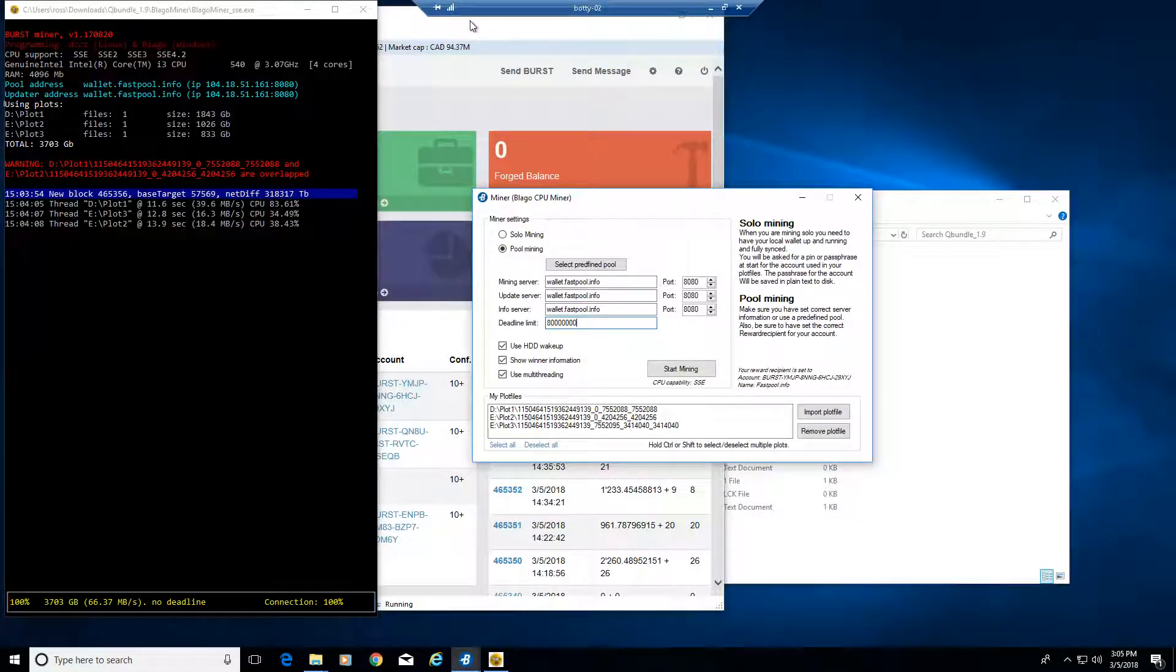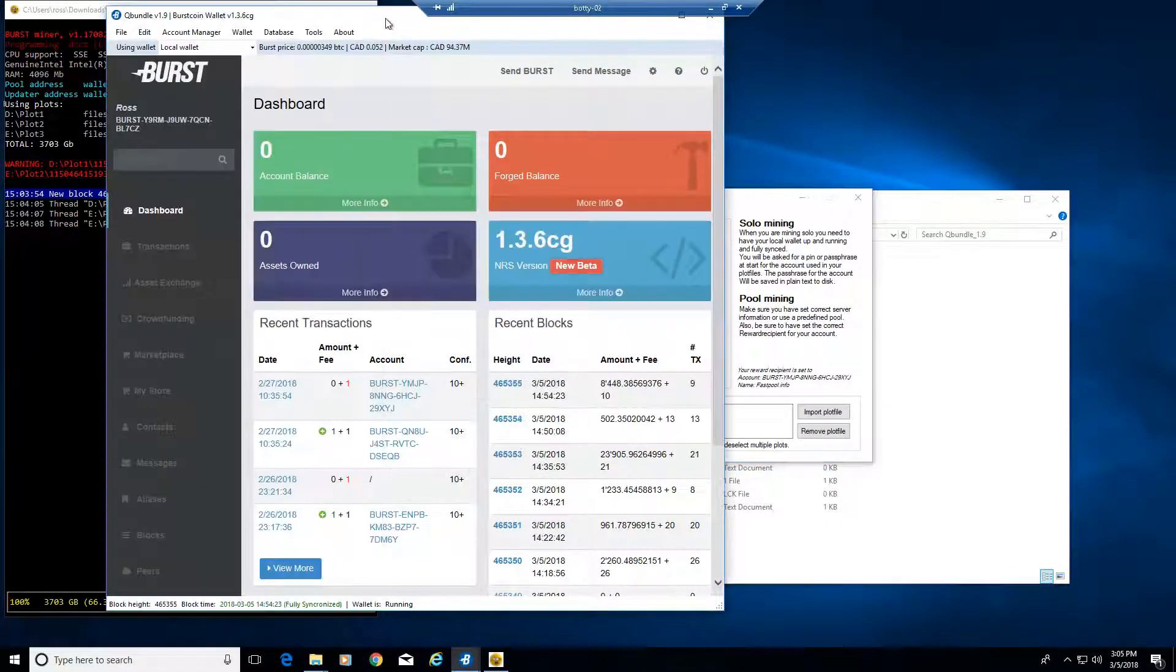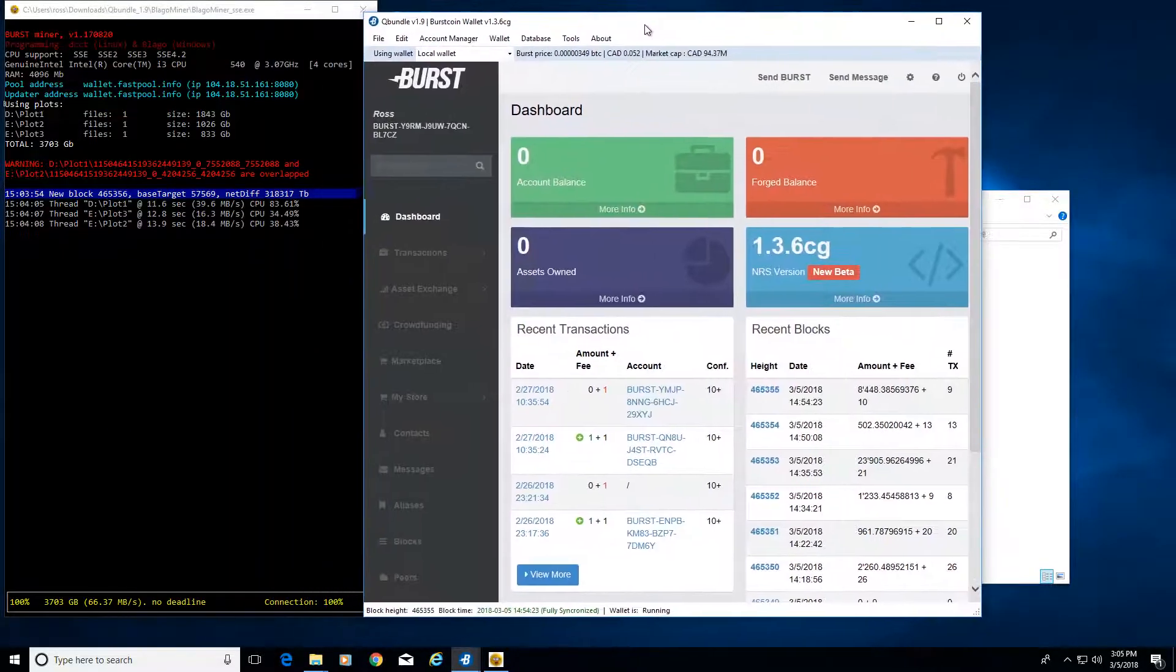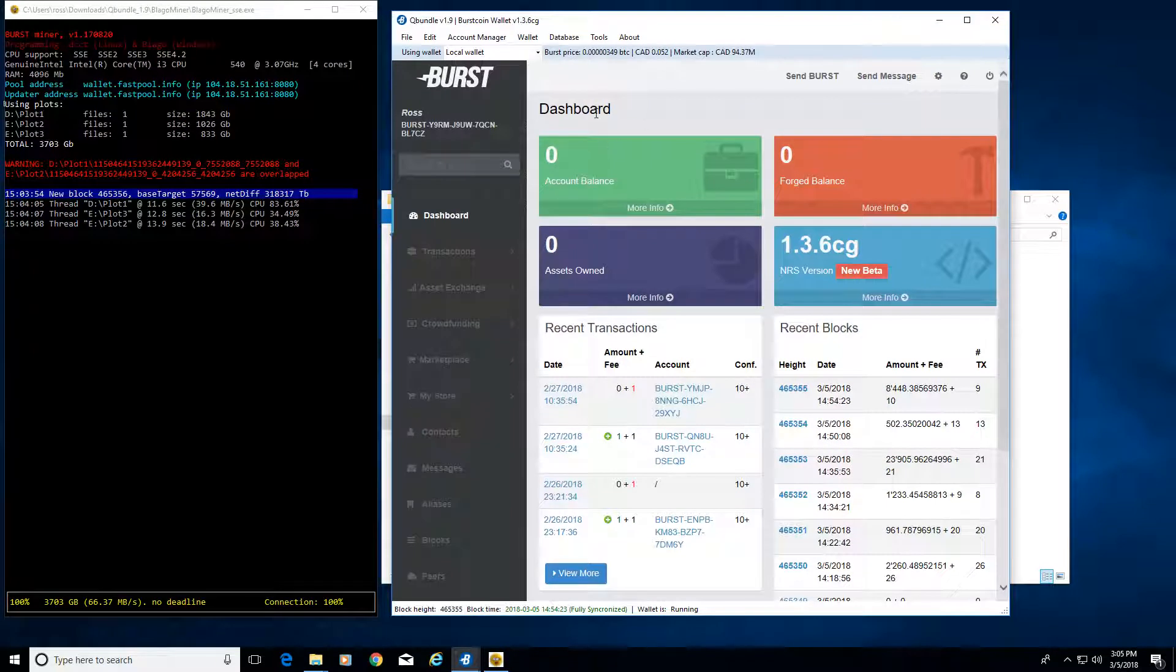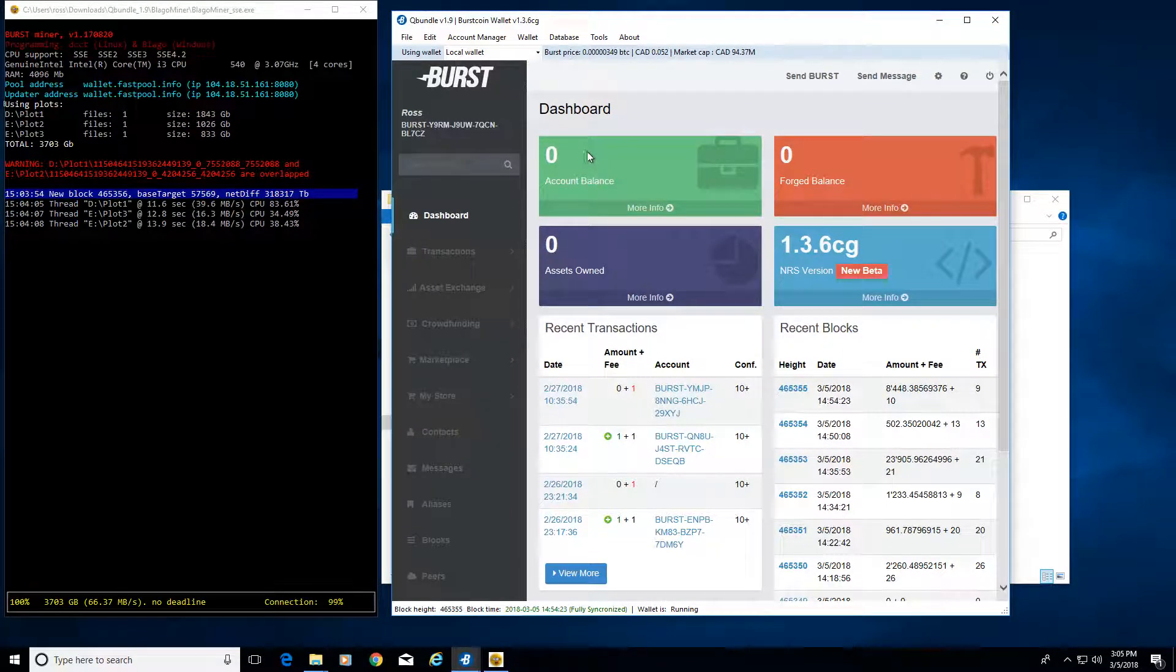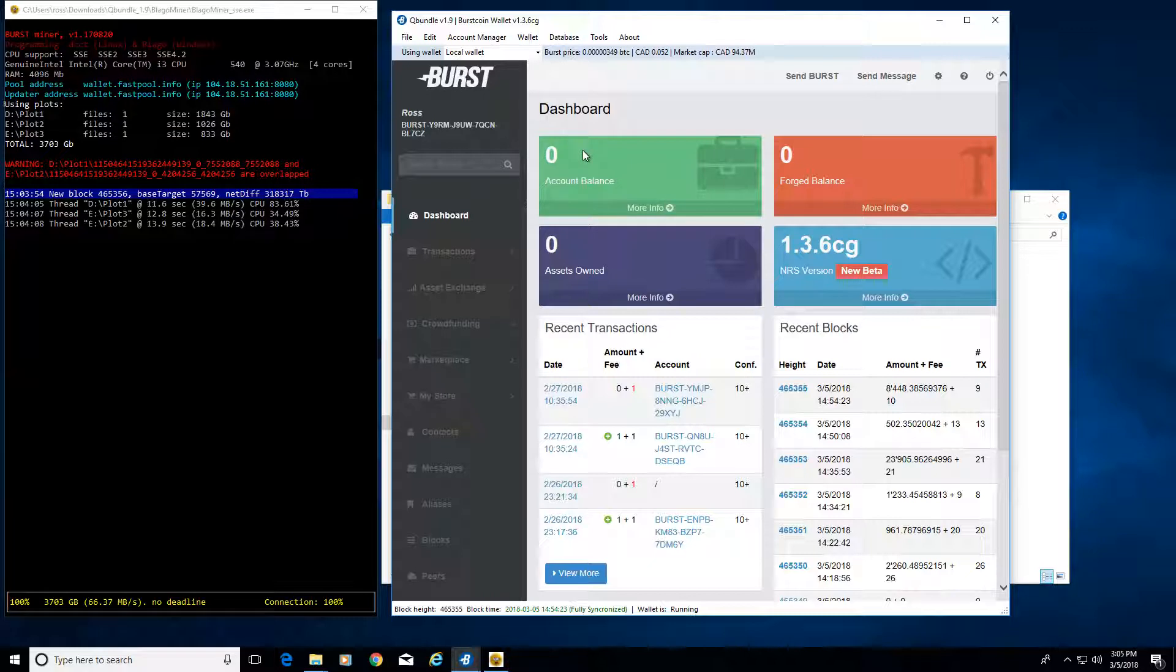It does pay out at 50 burst, so that's why I don't have anything showing up in my wallet here yet. I won't get anything showing up in here until I get to 50 burst, and since the transaction will have like a one burst cost, I should get a minimum of 49 burst that shows up in my wallet.